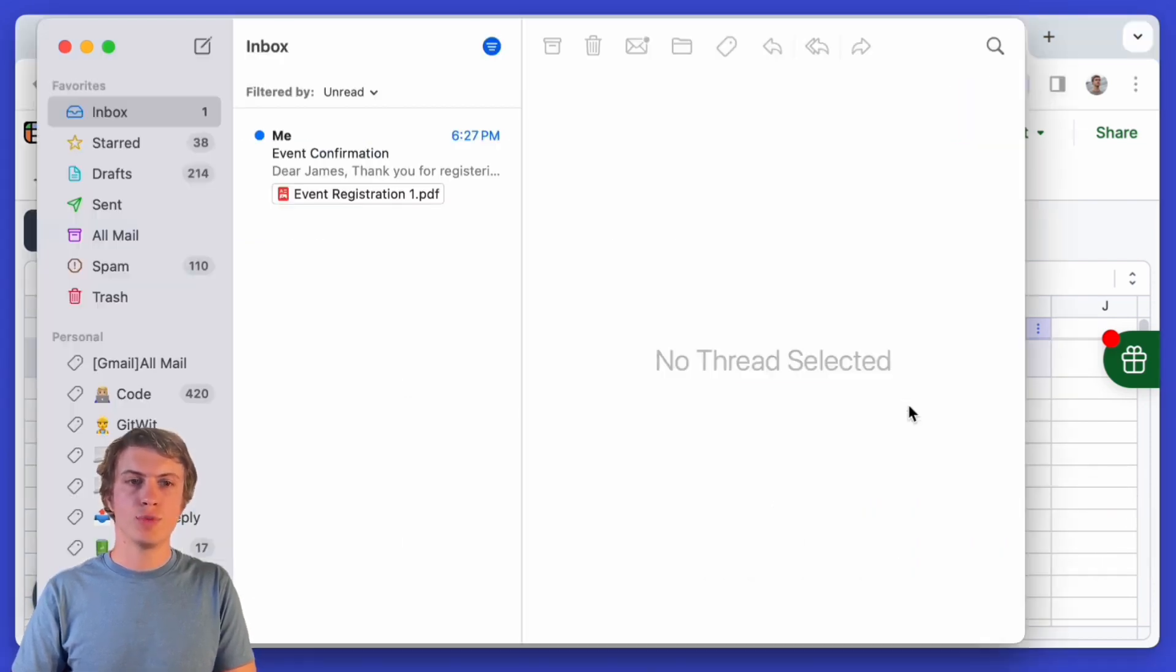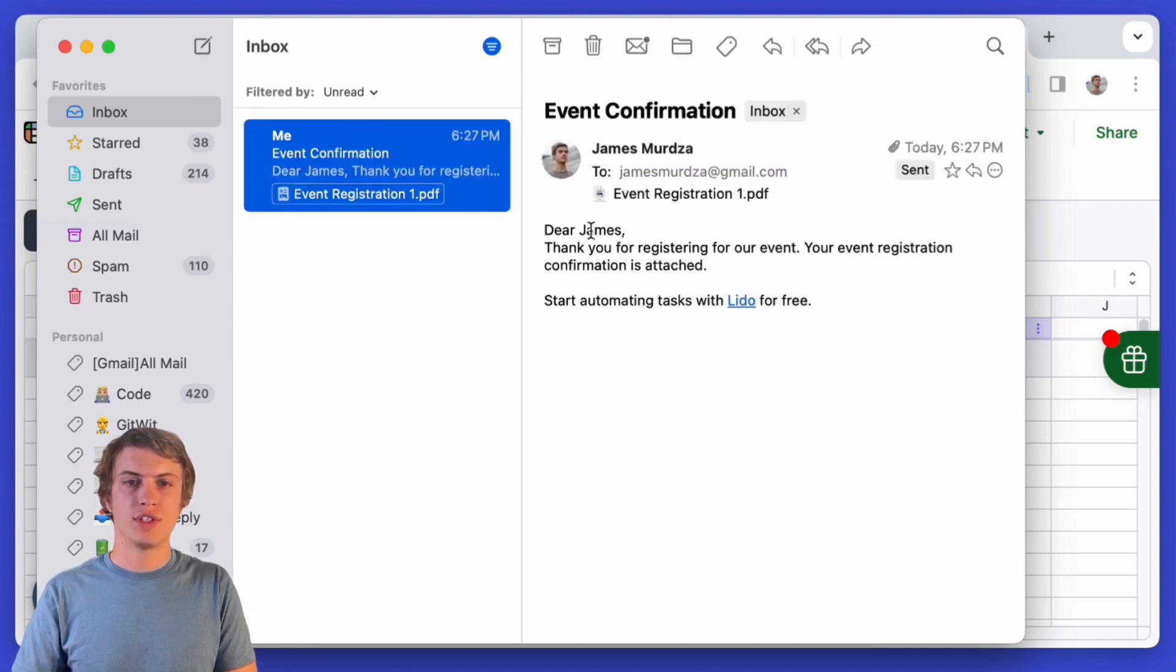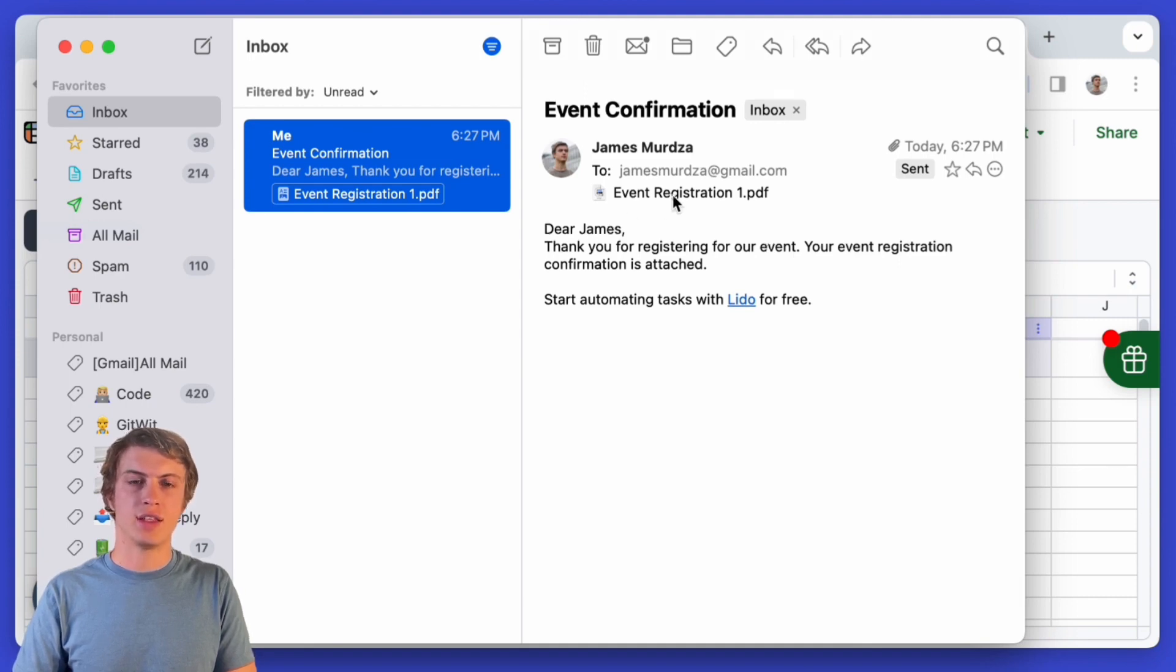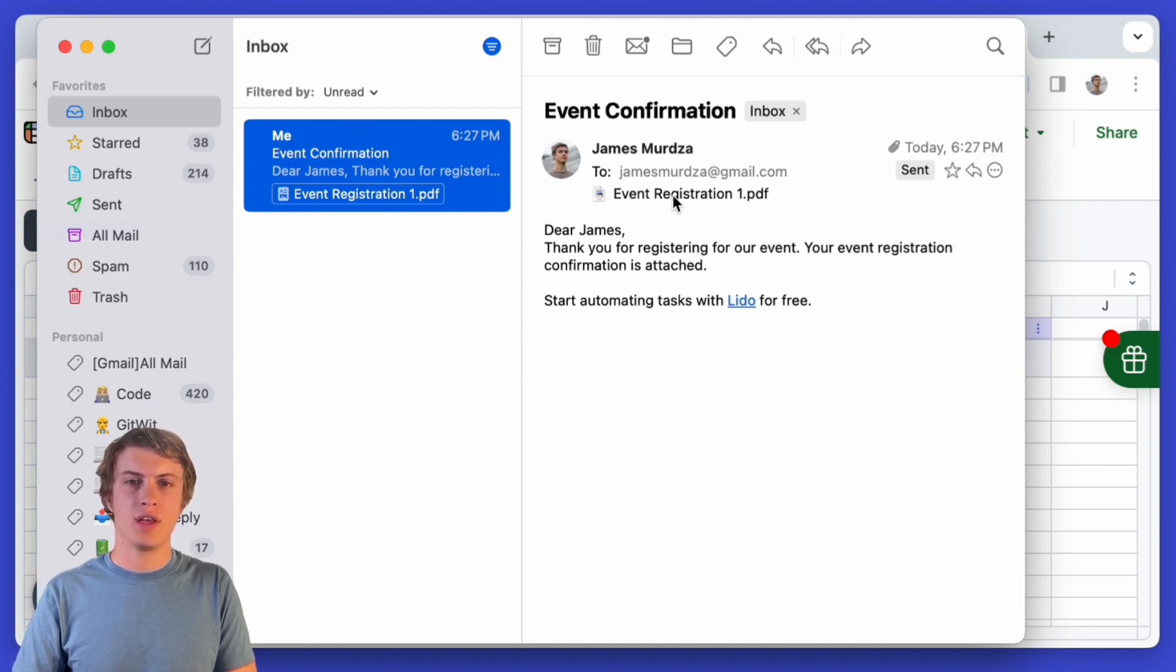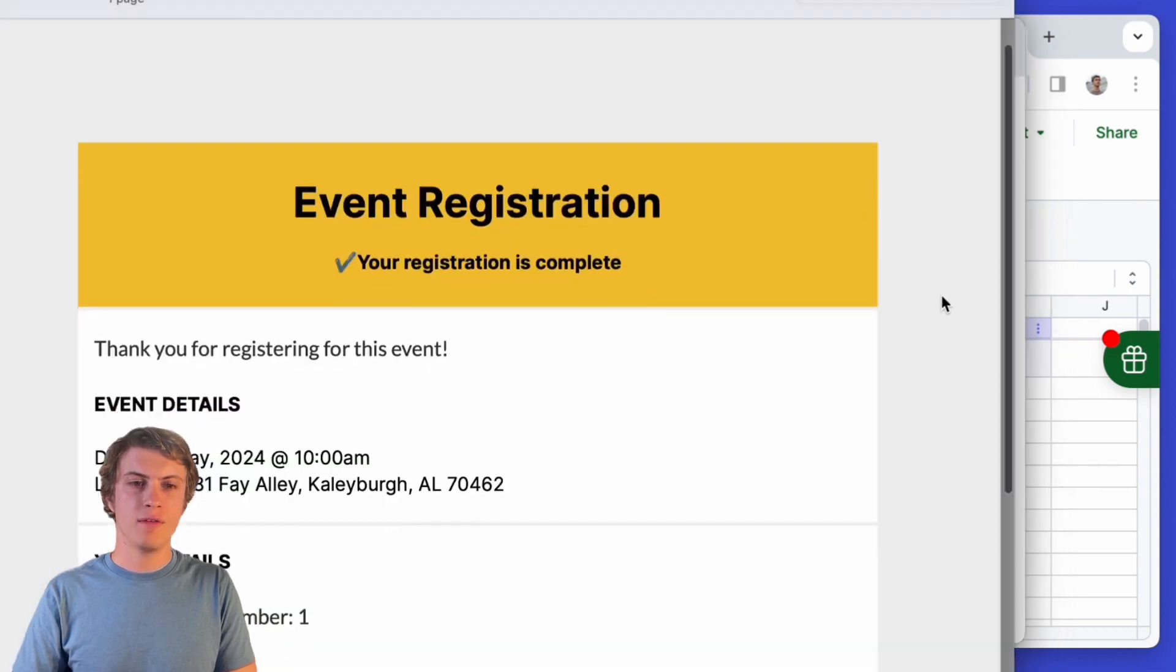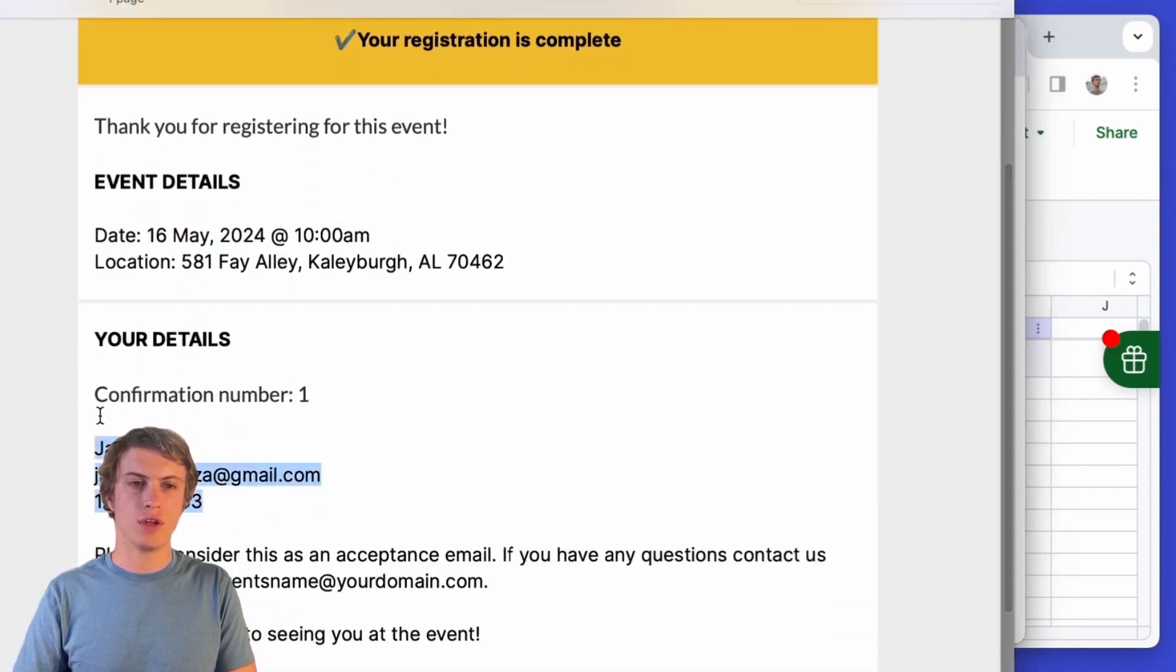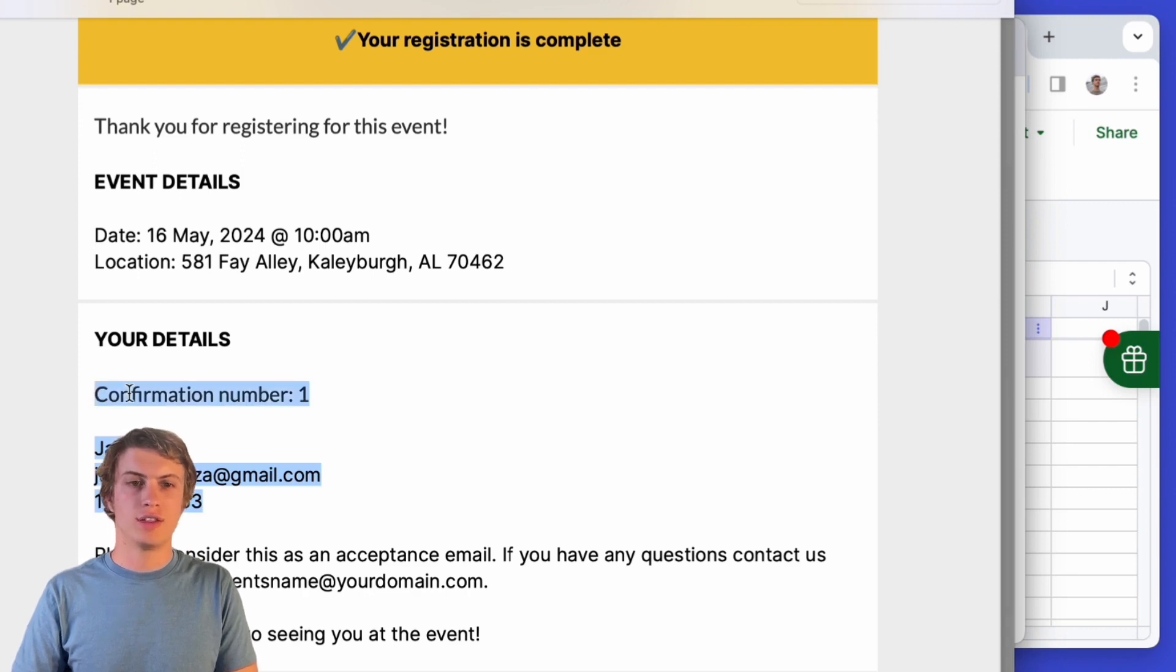Let's have a look at my email. So here's my email and I got an email and it says dear James thank you for registering for our event and it has this PDF attached. Scrolling through the PDF I see that everything here was inserted correctly just like I wanted.